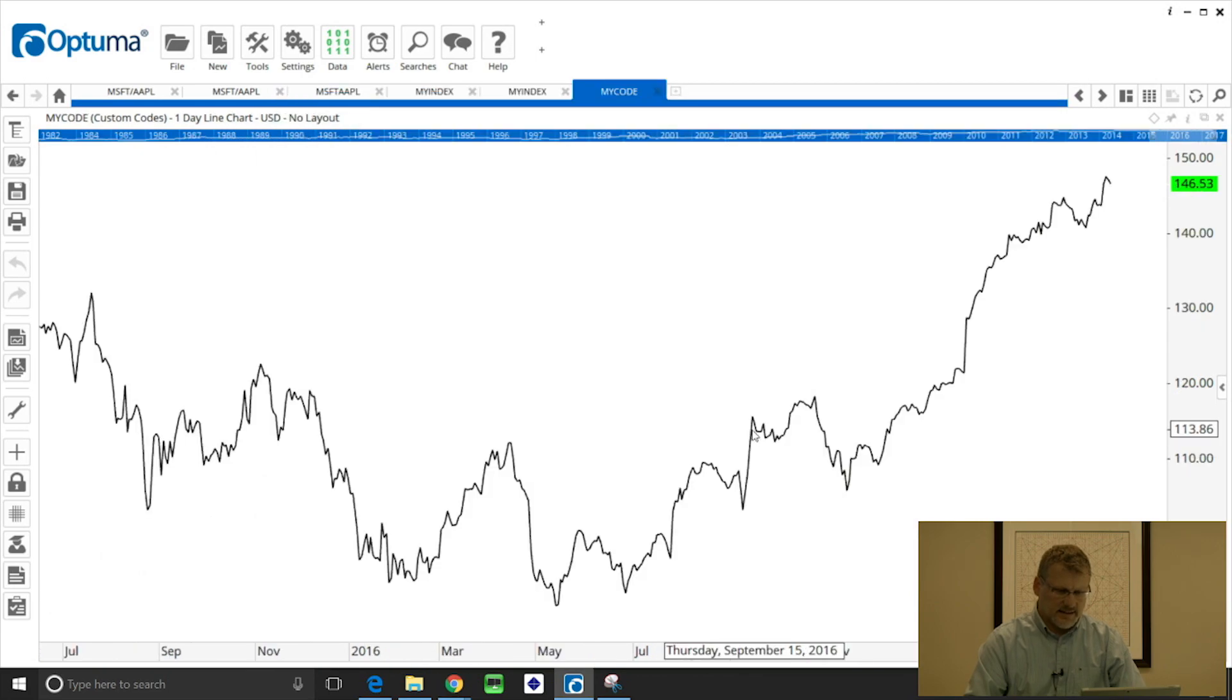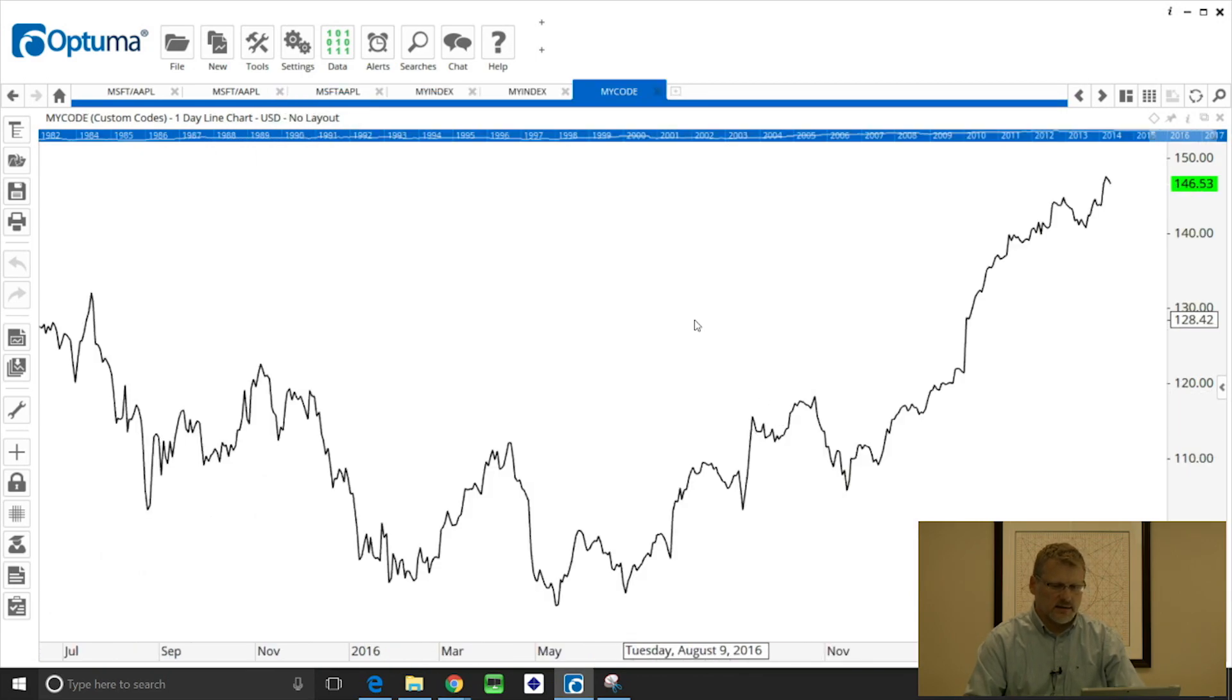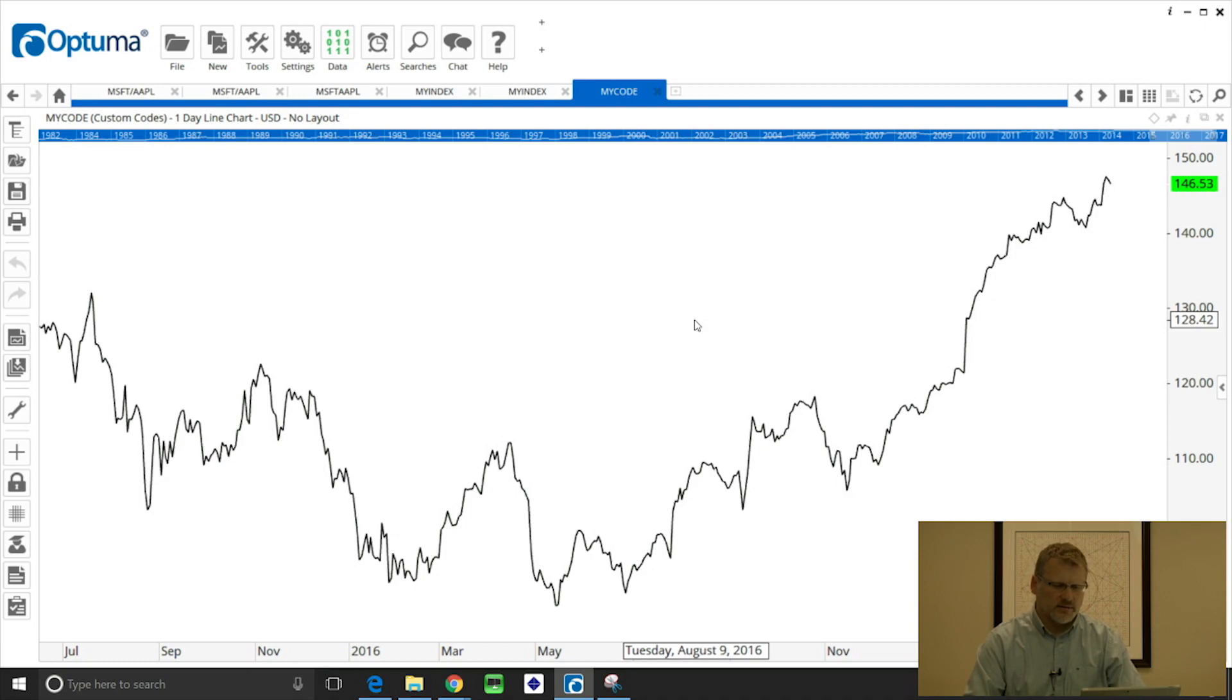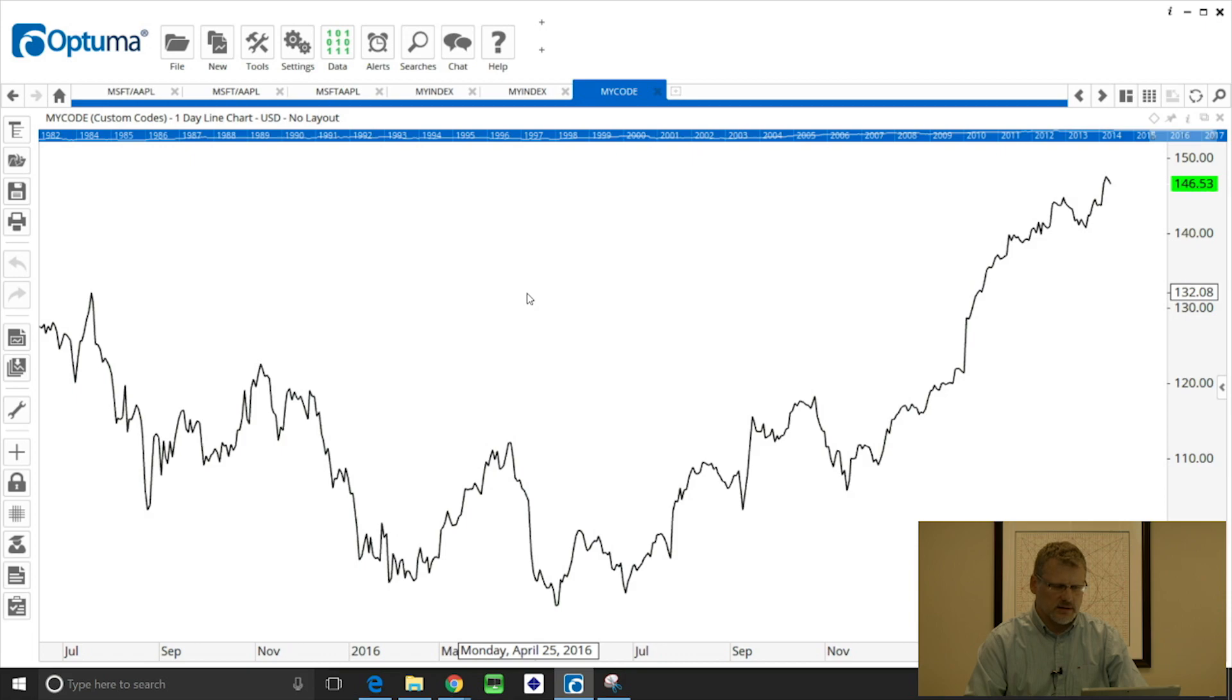When I open that, that's now a chart of Apple less the moving average value. So just a quick example of how we can use technical indicators as well in the formulas that we can script.